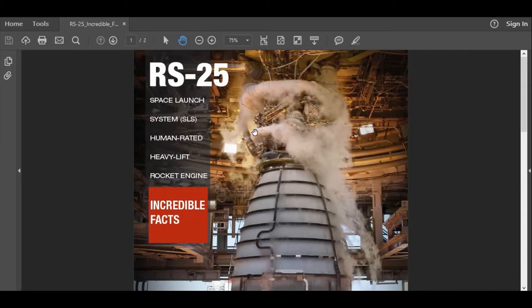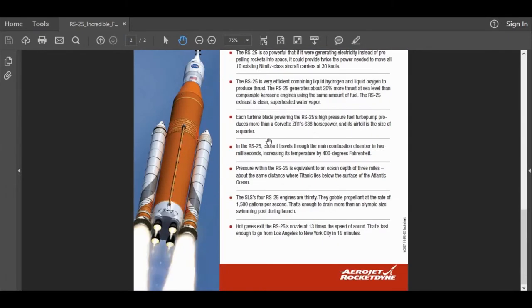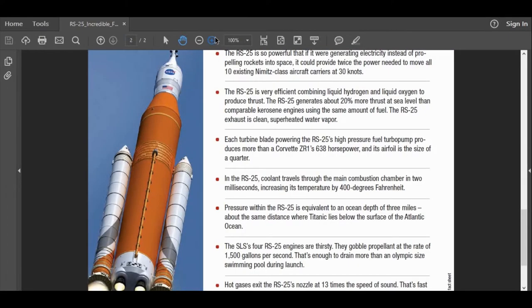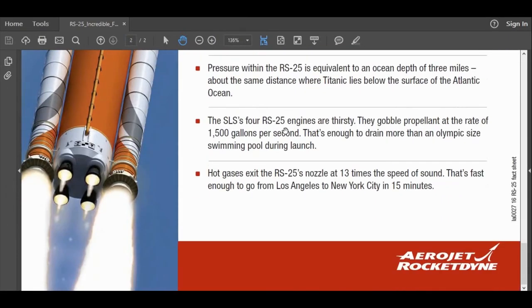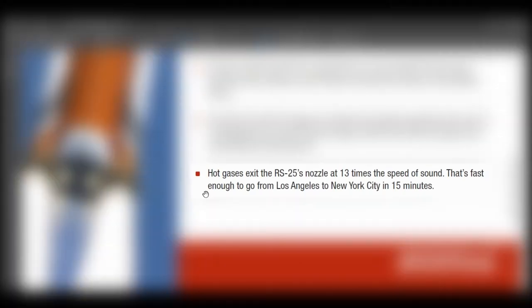I was reading through them, and when I got to the last one, if we scroll down here, something didn't sound quite right. And so it reads, hot gases exit the RS-25's nozzle at 13 times the speed of sound. That's fast enough to go from Los Angeles to New York City in 15 minutes.